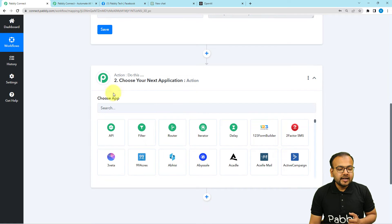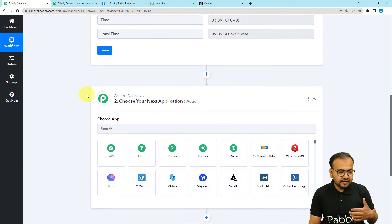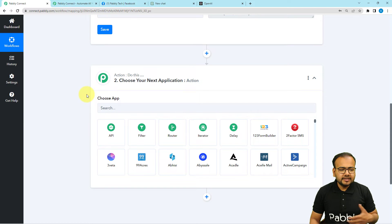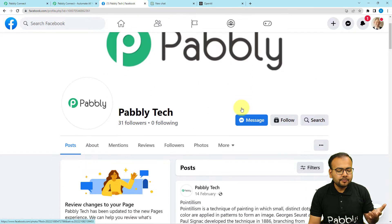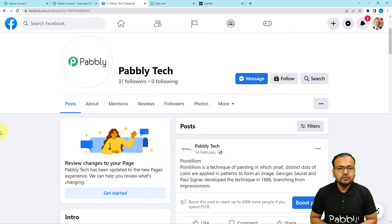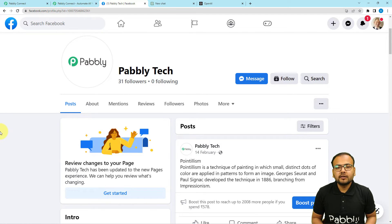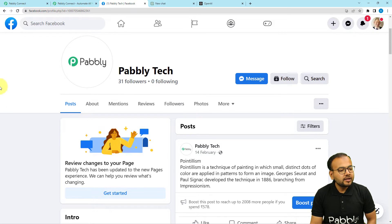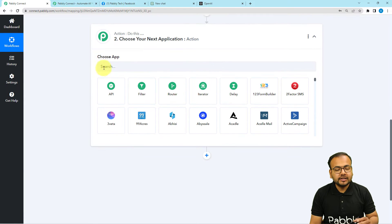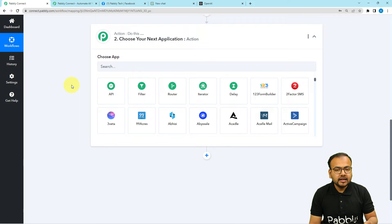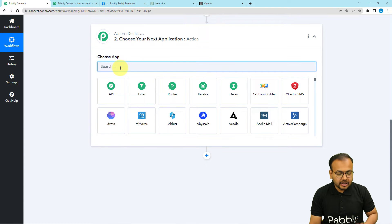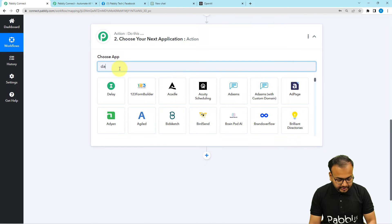I have a Facebook page where I want to post about historical facts on a daily basis — the historical fact of today's date, then the next day's date, and so on. For that to happen, I first need to fetch the date to provide a prompt to ChatGPT according to that date. In the actions tab, I'm going to search for Date Time Formatter by Pably.